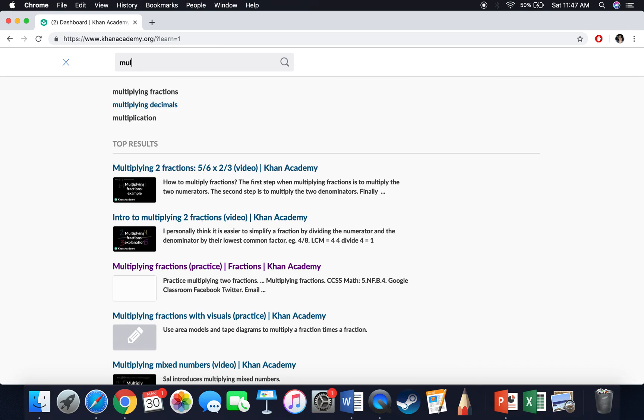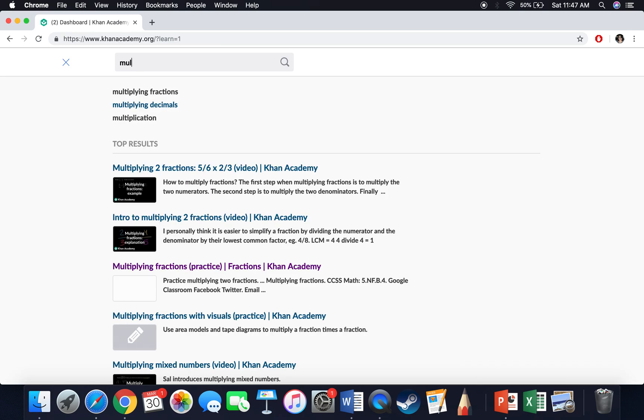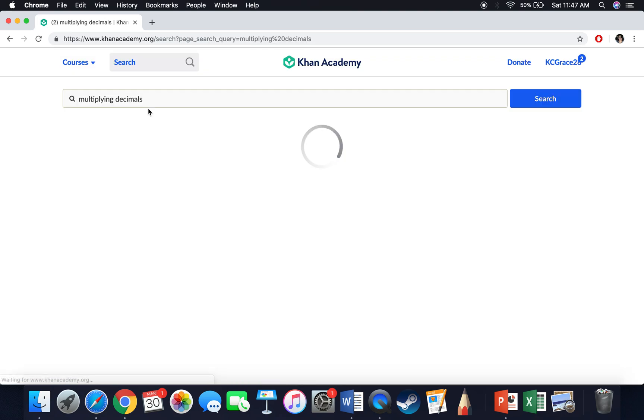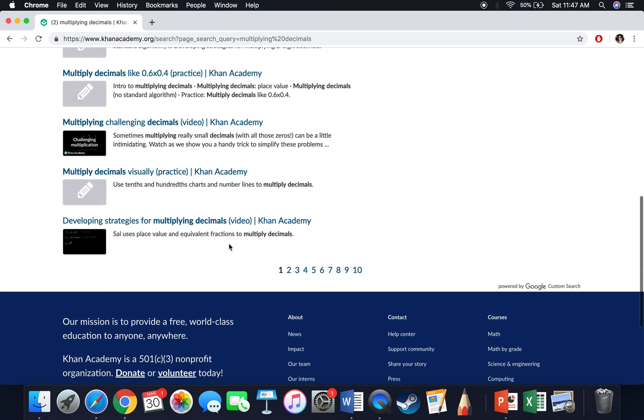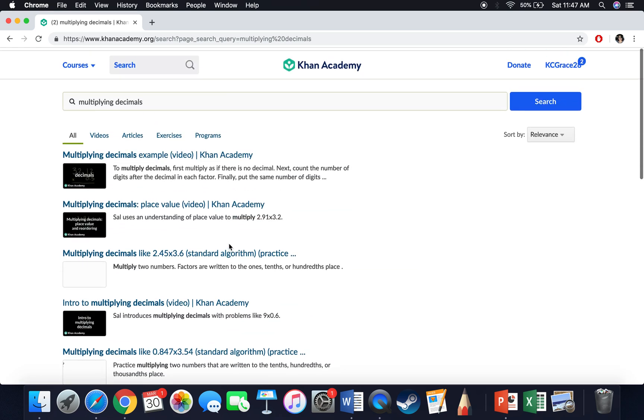Another way to find a skill is going up here and actually typing it in. So I'm going to look at multiplying decimals. That seems to be a skill that we can all practice. If I type that into the search bar here, it's going to give me all the videos and practices that I have to deal with multiplying decimals in fifth grade.